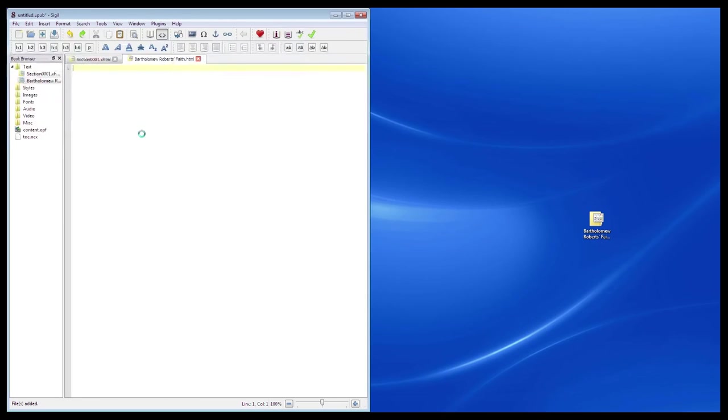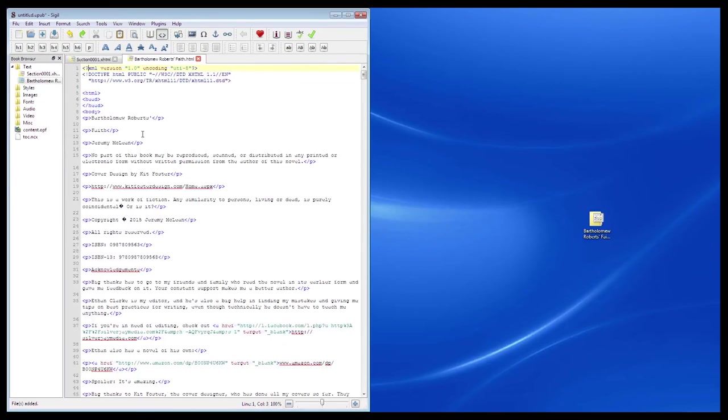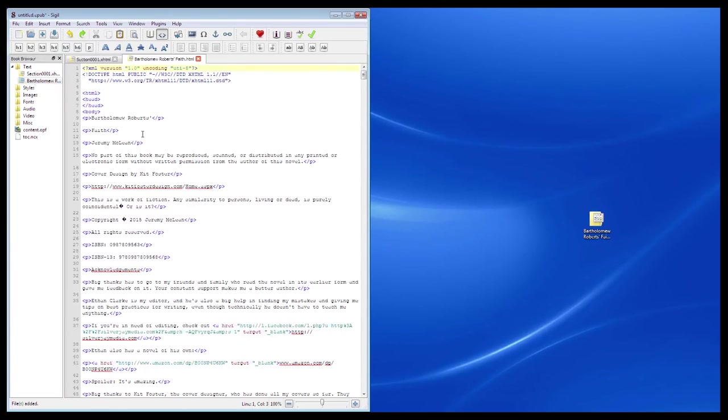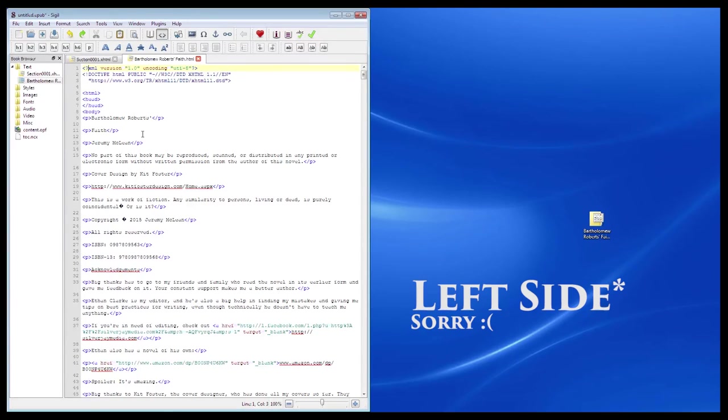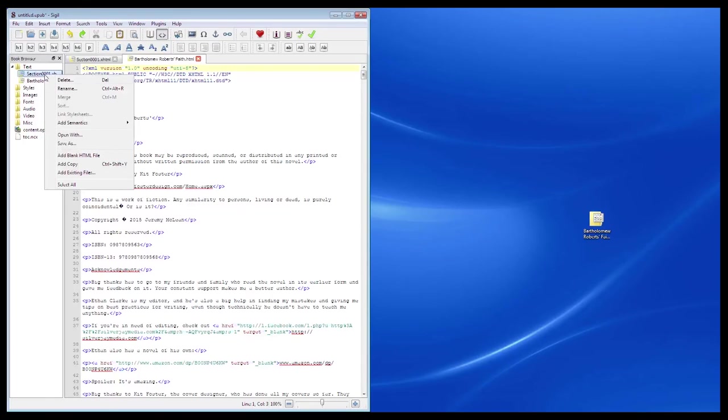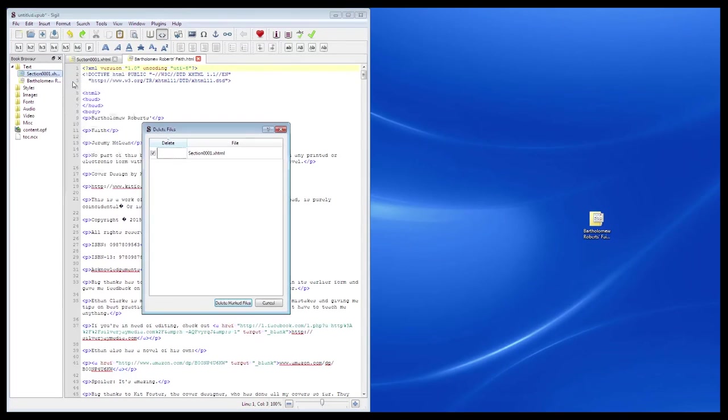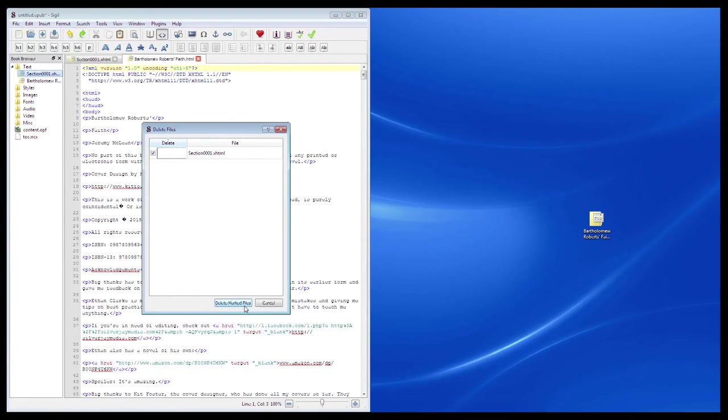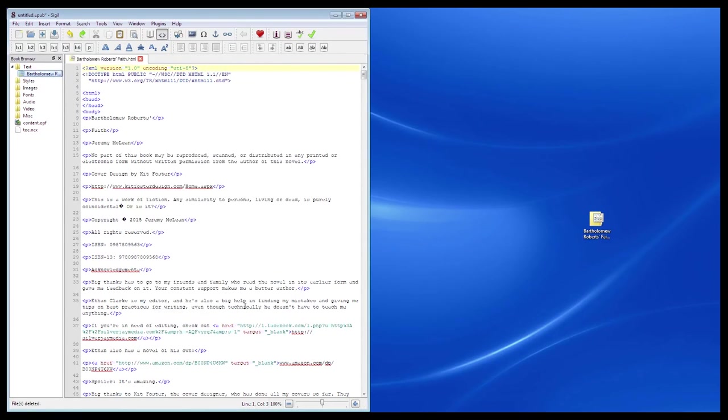If you go this route, you'll want to take the additional step of removing the default HTML file that comes with Sigil when opening it this way. To do this, on the right side in the text section, right-click on the section file you see here, click Delete, and then in the new window, click Delete Marked Files.